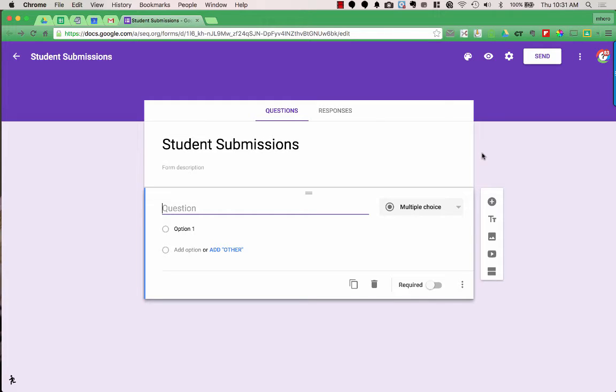For this form, I'm having students submit their work. The first thing I want to do is collect my students' names, so I'm going to type in my first question: First Name.